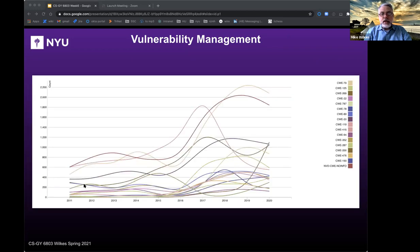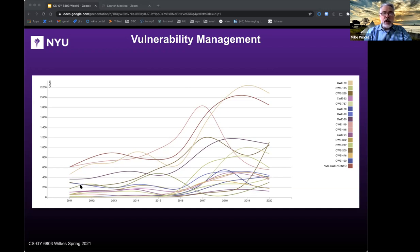Here's another chart showing vulnerability types and how they change over time. Vulnerabilities in the NVD are assigned a CWE — a Common Weakness Enumeration. For example, CWE-79 deals with improper neutralization of input during web page generation, which includes cross-site scripting, and CWE-125 covers out-of-bounds reads, where a process reads outside its memory space and can access information it shouldn't — like other user space or kernel space. This shows it's not always the same vulnerabilities every year; it ebbs and flows over time.